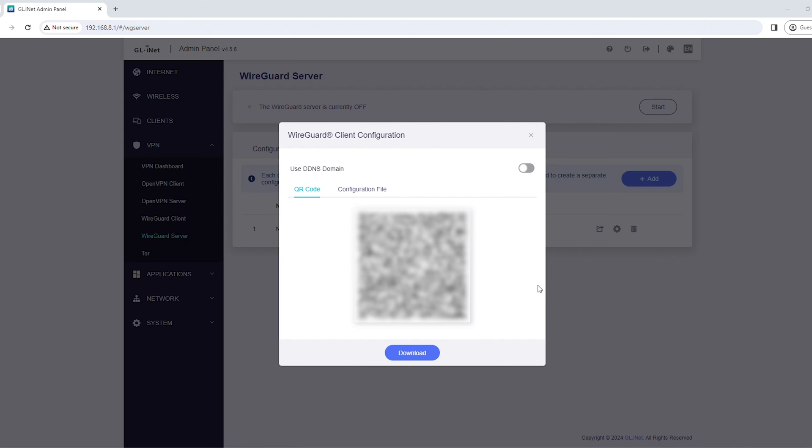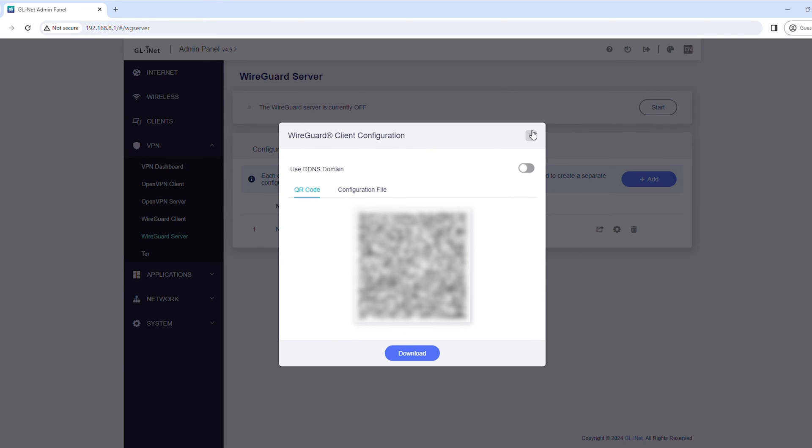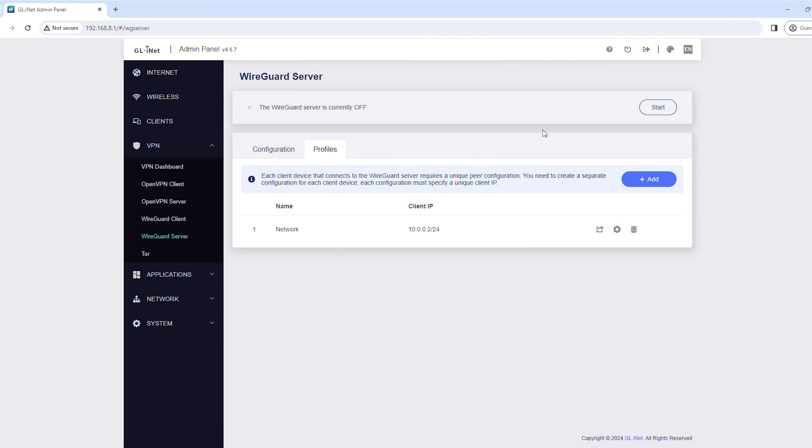You'll see a QR code and a configuration file, both of which you can use to connect to the WireGuard Server. After that, close the prompt. Click Start at the top to start the VPN.